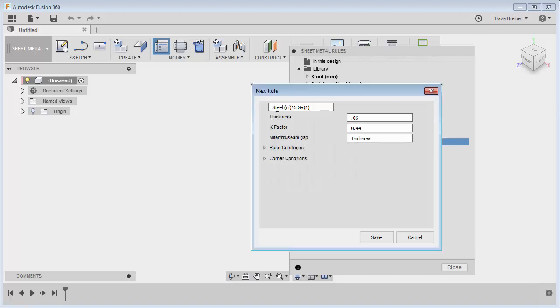So right here you'll see that I have a steel 16 gauge, so what I'm going to do is just reconfigure this slightly and I'm going to make this for 14 gauge.